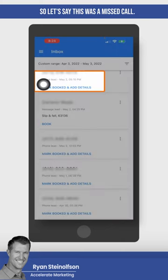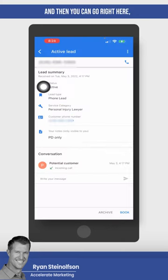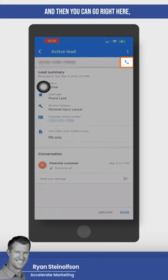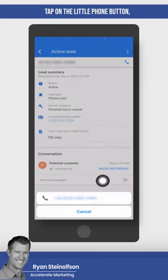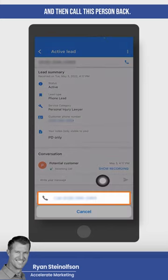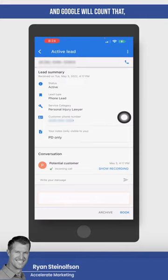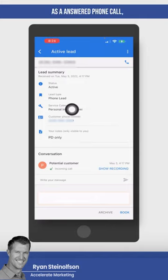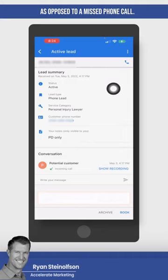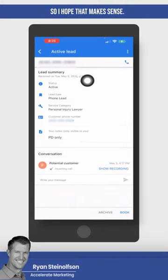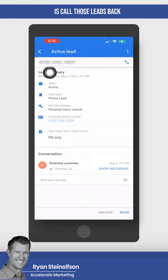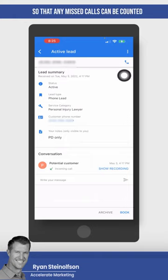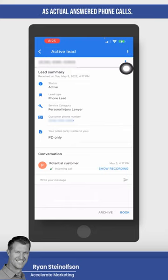So if this is a missed call, you can tap on it, then tap on the little phone button, and call this person back. Google will count that as an answered phone call as opposed to a missed phone call. The main thing is to call those leads back using this phone button so that missed calls can be counted as actual answered phone calls.